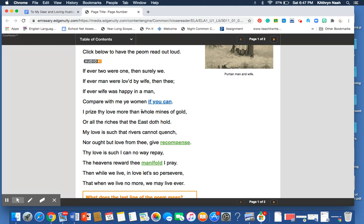And so, this is really a very straightforward poem in which she is expressing her love for her husband. It is written in a style that's traditional for the day. Again, she's a Puritan woman.